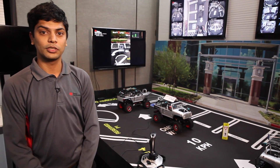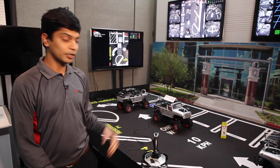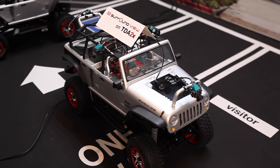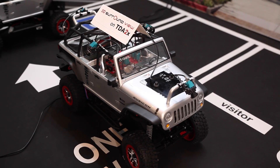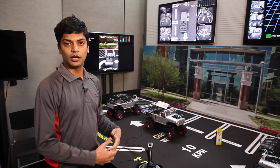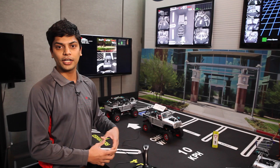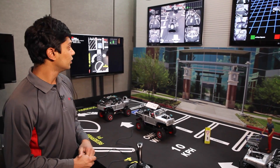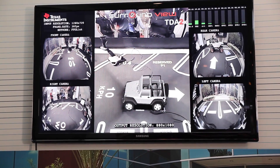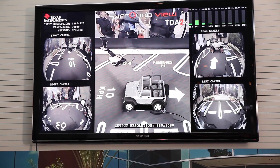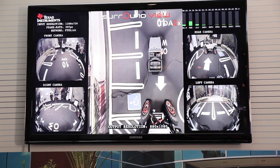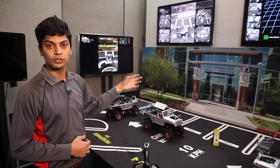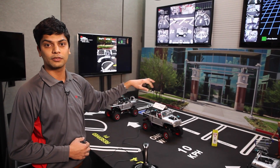Let me first talk about the TDA2 3D Surround View demo and introduce our demo platform vehicle. We have a toy jeep with four cameras on it. Each of these is a fisheye camera with a 180 degree view. The 3D Surround View stitches these cameras together to create a combined 360 degree surround view of the whole environment. On the TV you can see four camera input feeds, and using the graphics processor we combine all of these together. With a joystick we can pan and zoom into different locations and see different perspectives of the same vehicle.